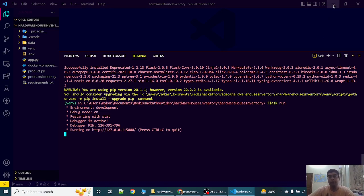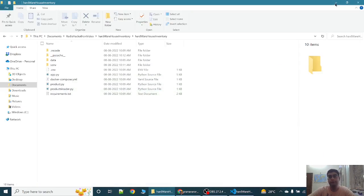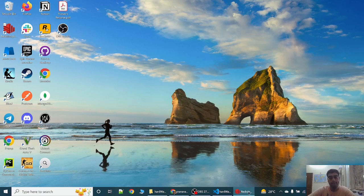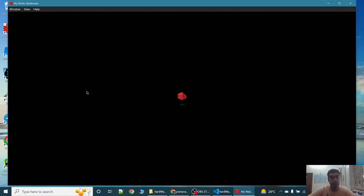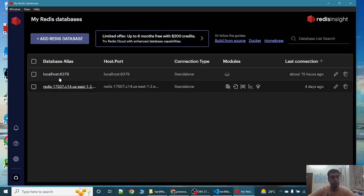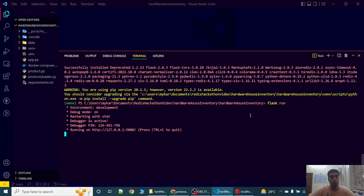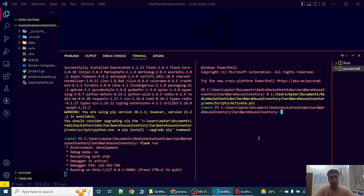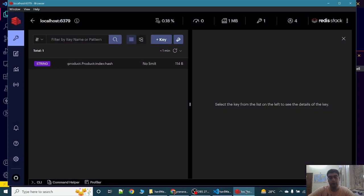Now let's go to Redis Insight. As we can see, Redis Insight is now running. Now to load some sample data, we can run the script python products loader. Some products are stored in the database.